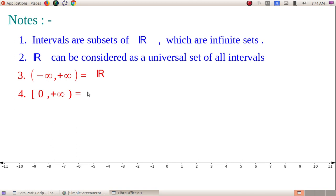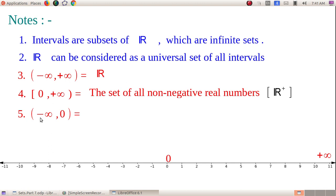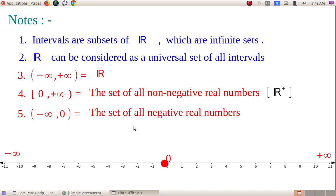The fourth note: closed-open interval [0, +∞) — numbers start from 0 and have no end. This represents the set of all non-negative real numbers, denoted ℝ⁺. Fifth note: open interval (−∞, 0) — going from negative infinity up to but not including 0. This includes all negative real numbers, so (−∞, 0) is called the set of all negative real numbers.